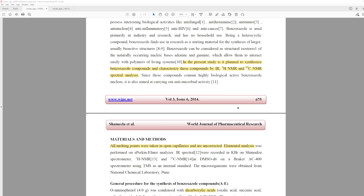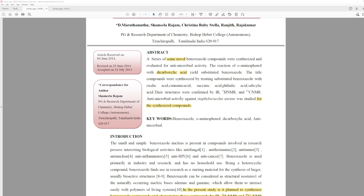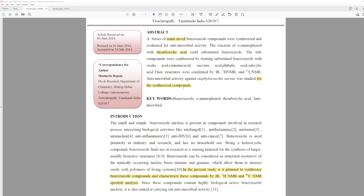Additionally, they say their structures were confirmed by IR, 1H NMR, and 13C NMR. They also tested antimicrobial activity against Staphylococcus aureus. And so they say 'for the synthesized compounds' — but on the agar plates they tested, they actually don't label them as the derivatives. They just label them as the parent compounds.